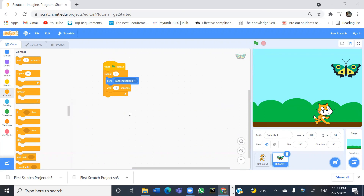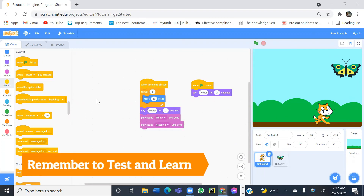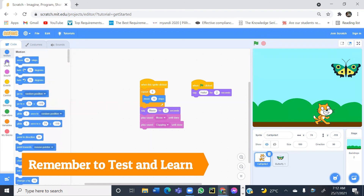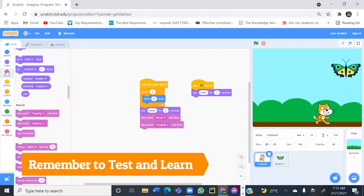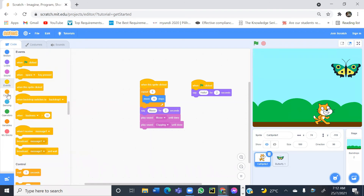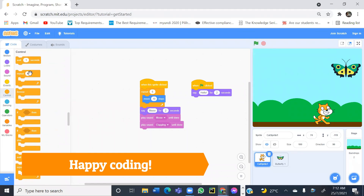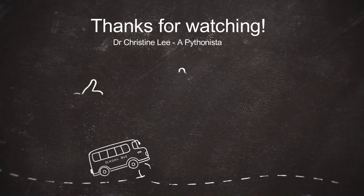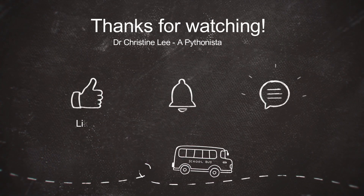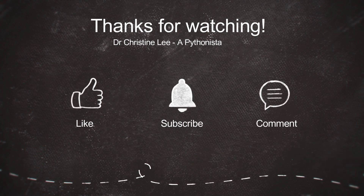In the next lesson, I'll show you how we can use multiple backdrops and do more animation. In this lesson, we have seen how to use the motion blocks, looks, sound, events, and control. Do like and subscribe to my YouTube channel to watch the next video. Thank you.